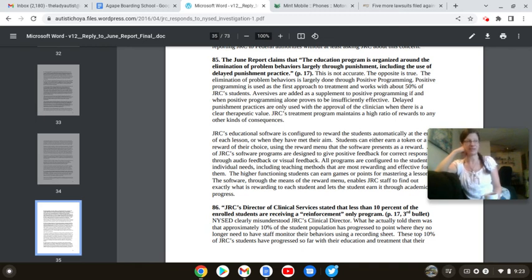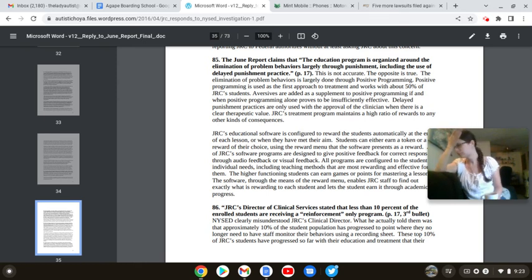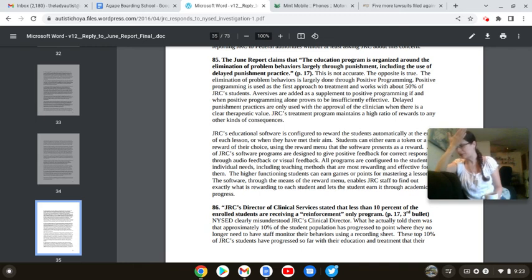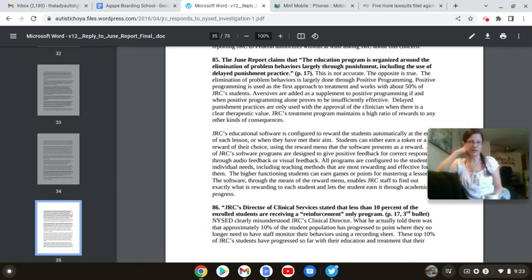The June report claims that the education program is organized around the elimination of problem behaviors, largely through punishment, including the use of delayed punishment practice. That's because it is. Your whole system is designed around punishment. But, but we give them rewards, meaning, when they don't do the behavior. Again, you're centering it around negative behaviors.